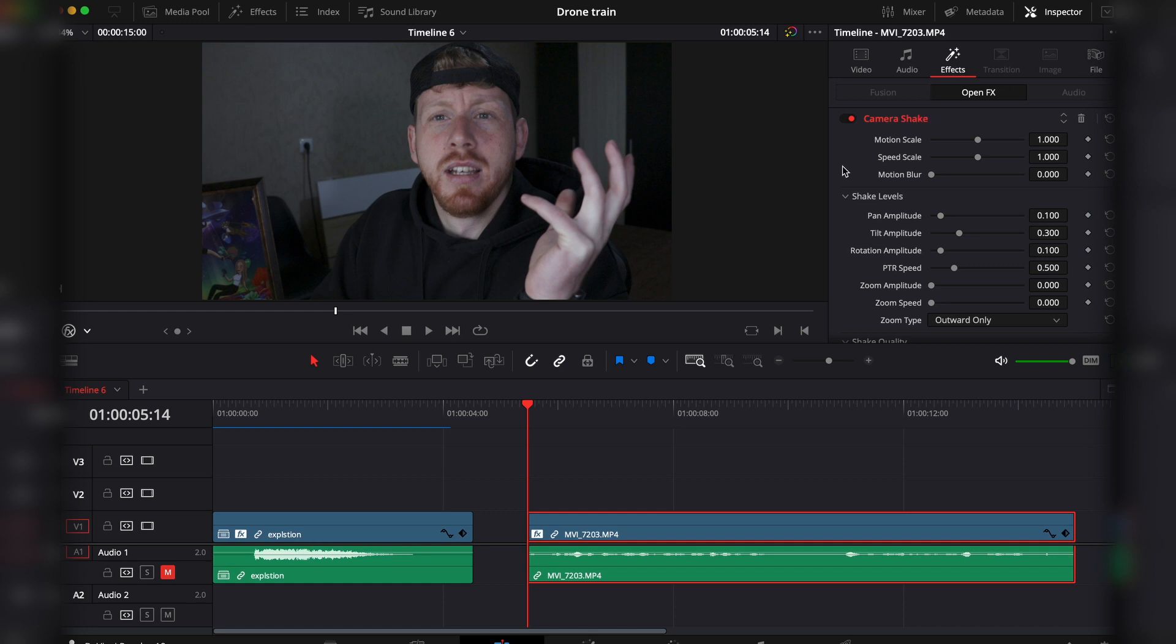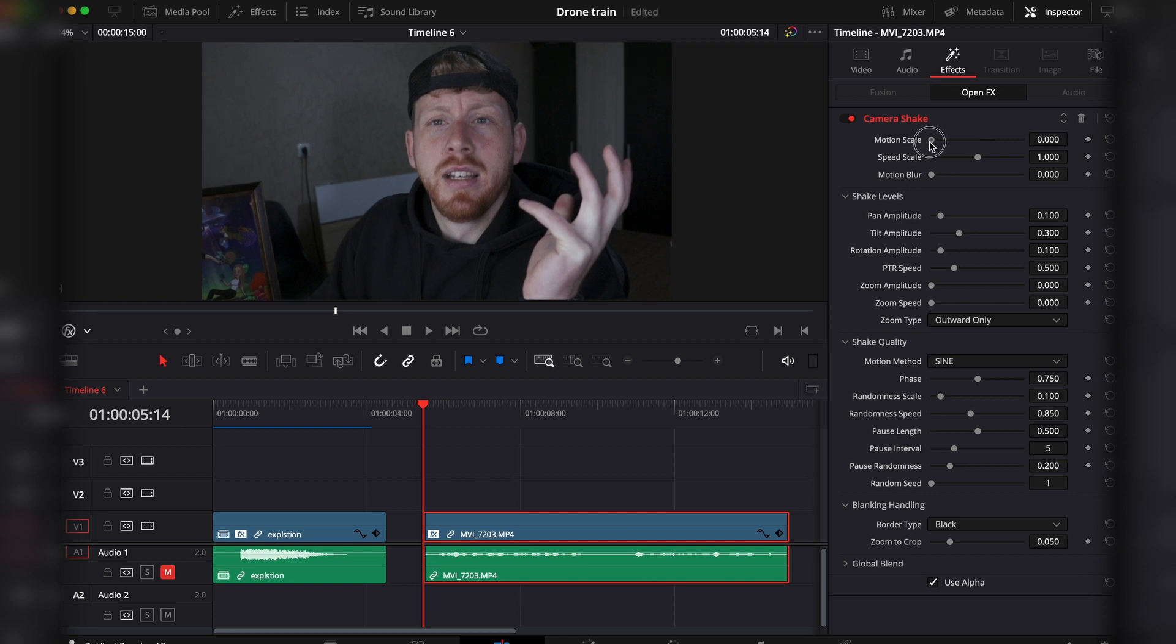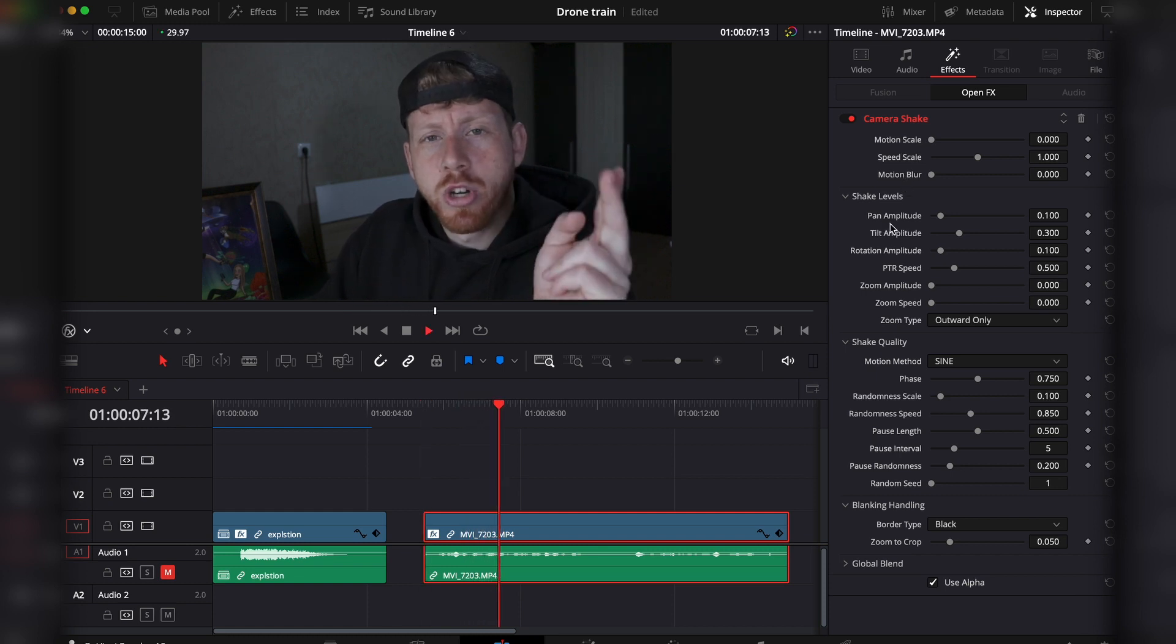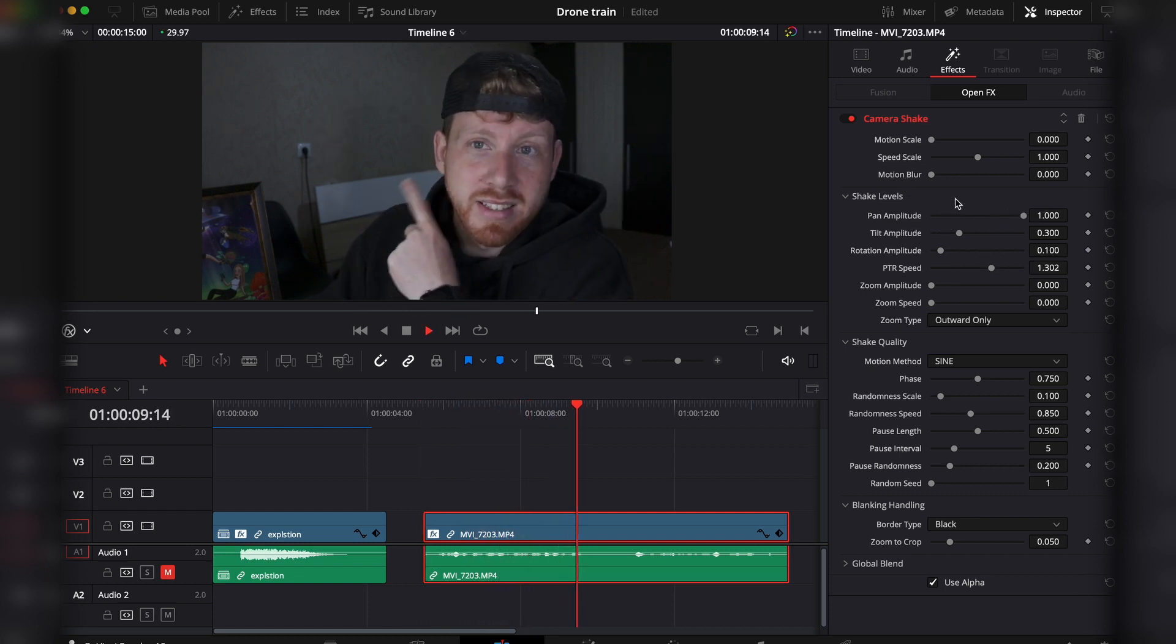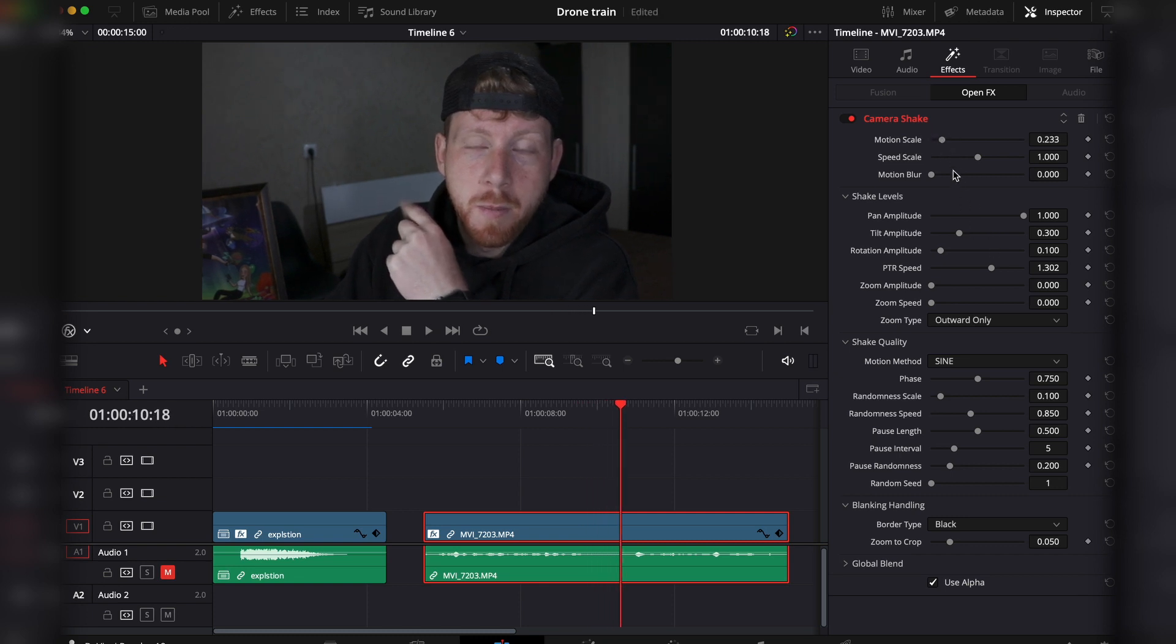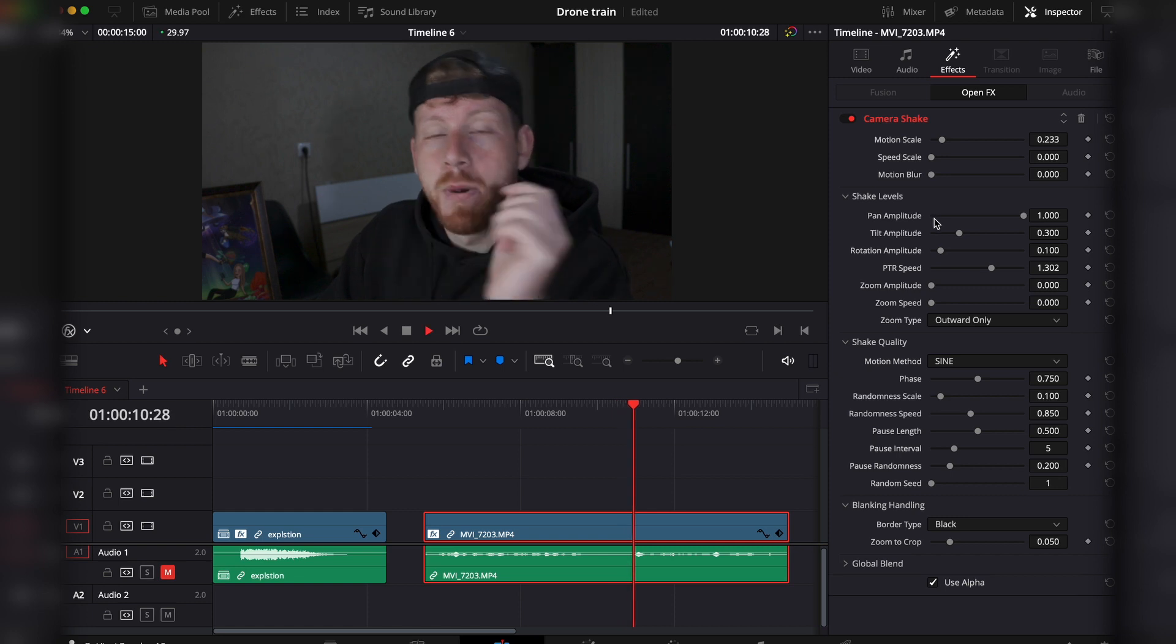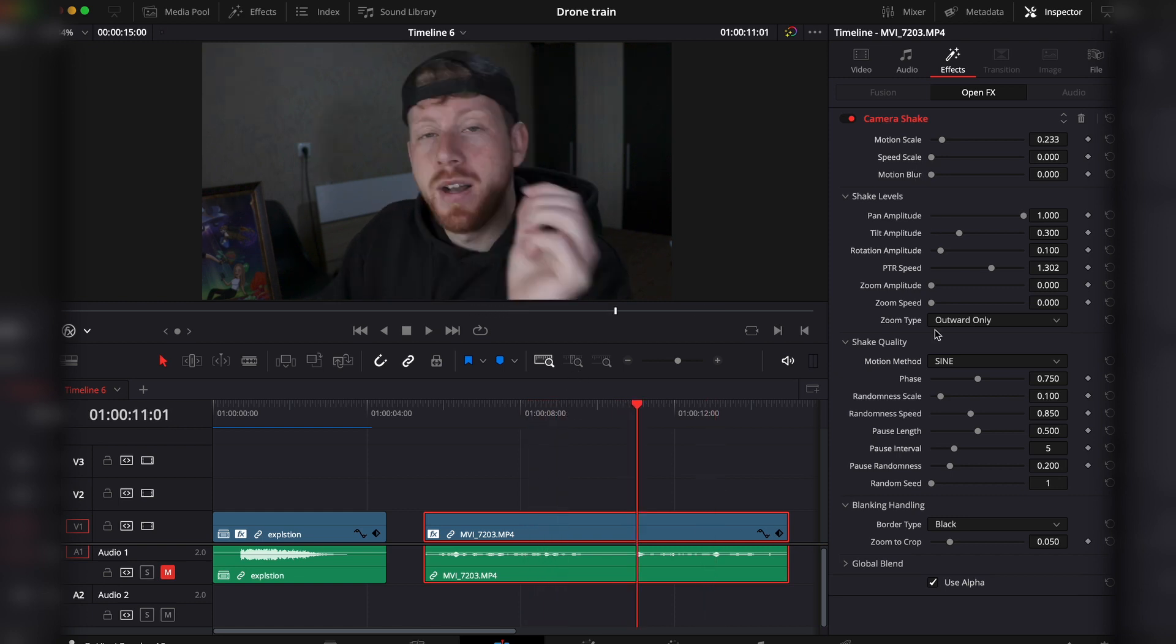Here the options are pretty self-explanatory. Let me expand the inspector. First, the motion scale, the speed scale, and the motion blur. If the motion scale is set to zero, it will not move. It doesn't matter how much pan you add, there will be no movement. The same goes if you have a little bit of movement but you don't have any speed—you won't have any movement.